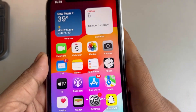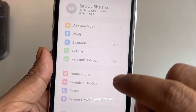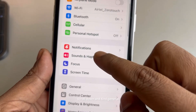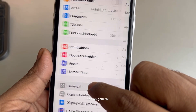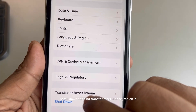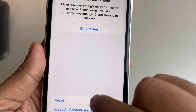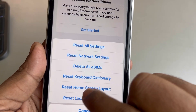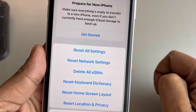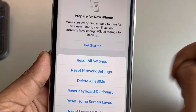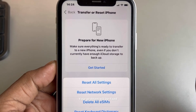If this is also not working, you can reset network settings. Go to Settings, scroll down and find General, tap on General, scroll down and find Transfer or Reset iPhone, tap on it, tap on Reset, and tap on Reset Network Settings. And that's it — your problem will be fixed.